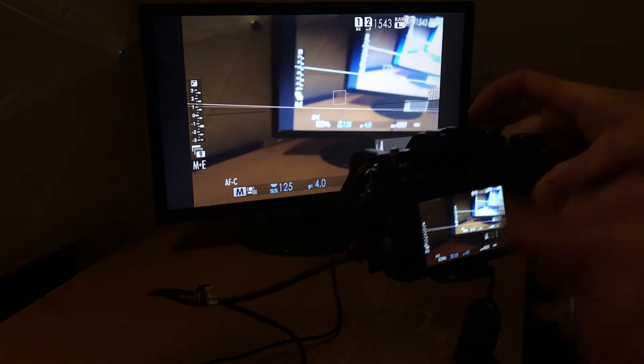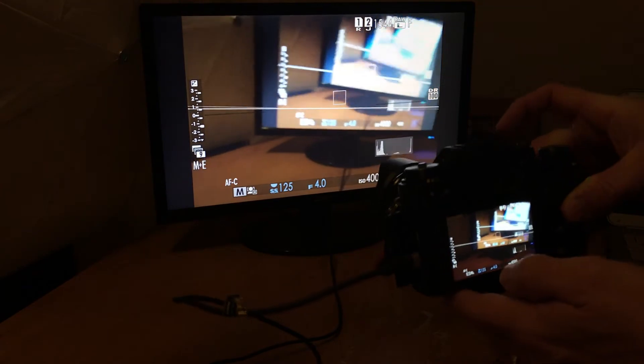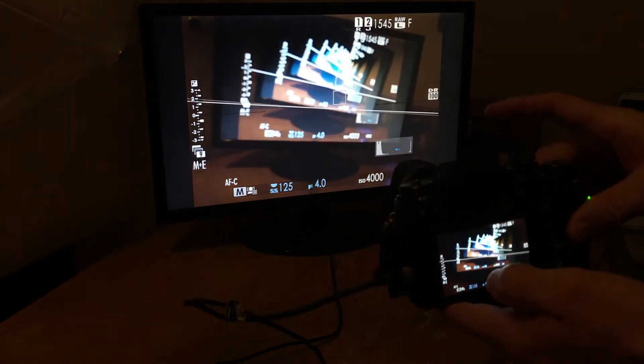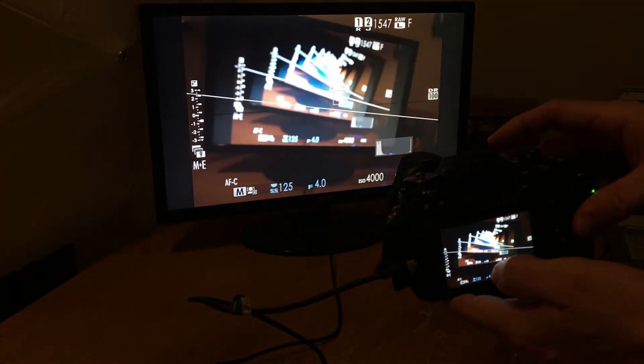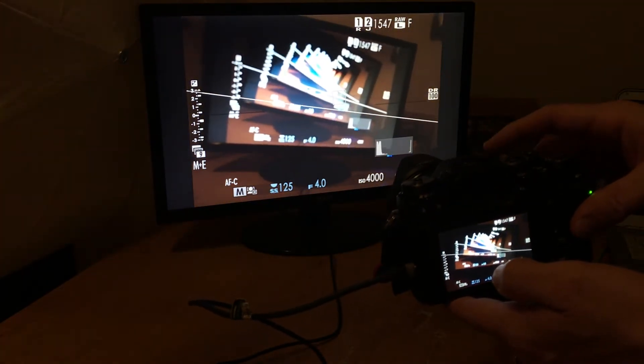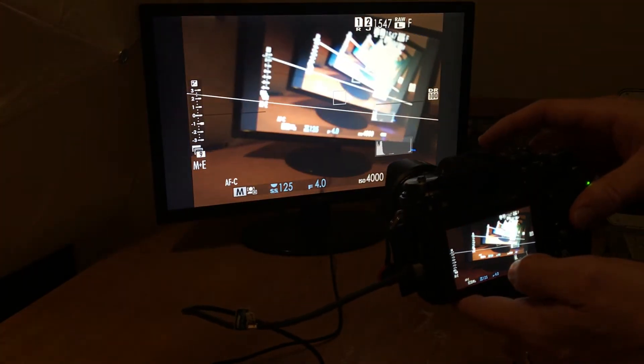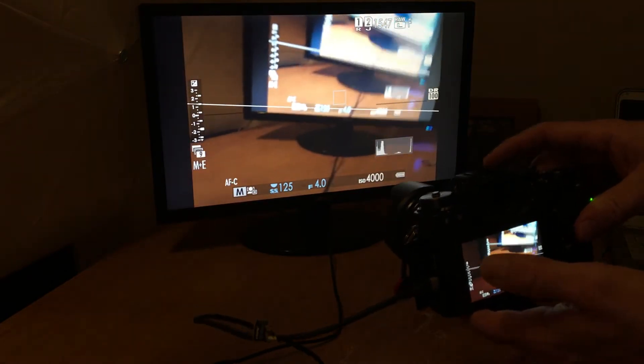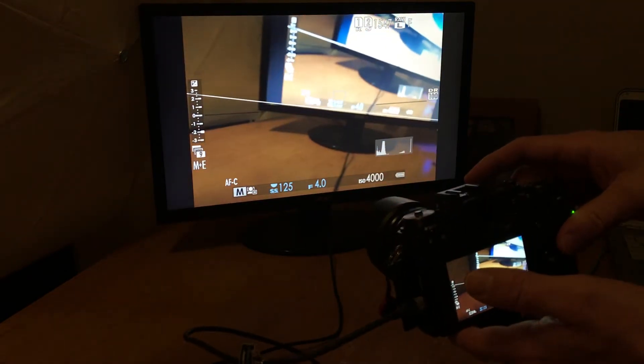Pretty cool, huh? This is the new 9 exposure bracketing option for the Fuji X-T2. The firmware 2.00 just was released today. It's a really cool feature.